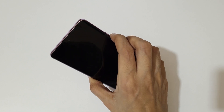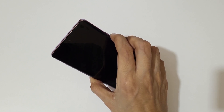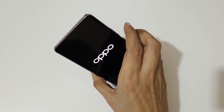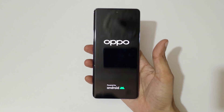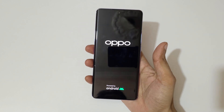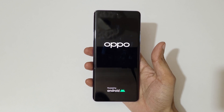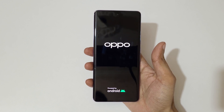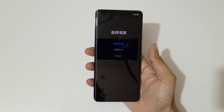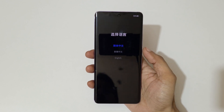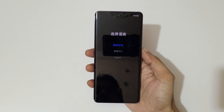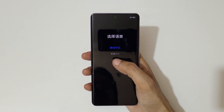Press and hold it, then release. Now use the volume keys to move up and down and the power button to confirm, or you can use the touch feature.